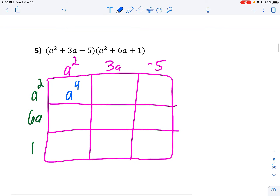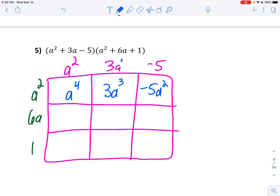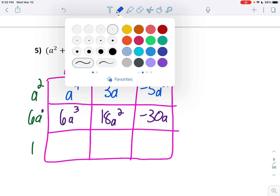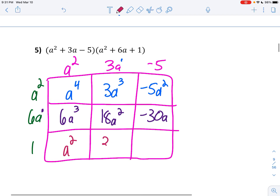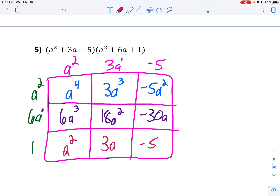3a times a squared is 3a to the third because you've got to add those exponents. And negative 5 times a squared is negative 5a squared. Next row: 6a times a squared is 6a to the third — add these exponents. 3a times 6a is 18a squared — adding those exponents. And 6a times negative 5 is negative 30a. Now the bottom row: 1 times a squared is just a squared. 1 times 3a is just 3a. And 1 times negative 5 is still negative 5.